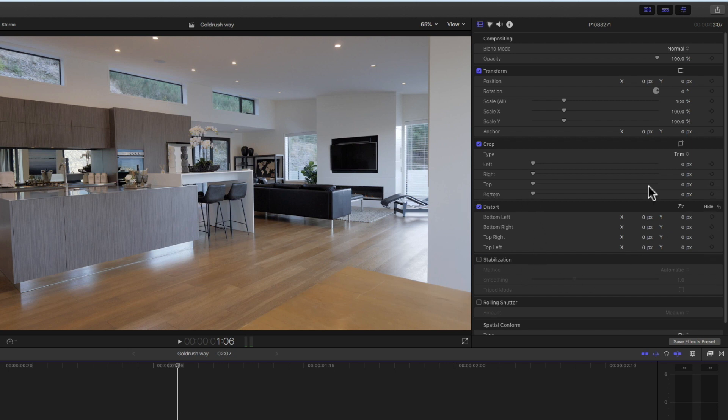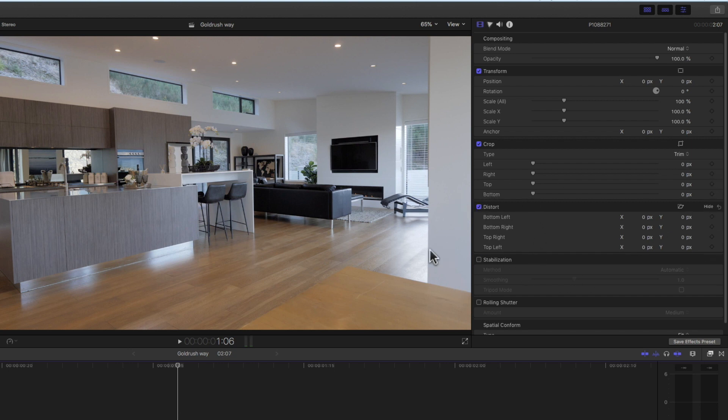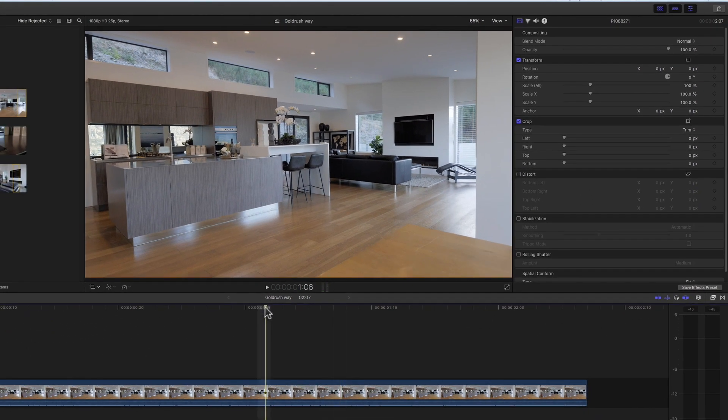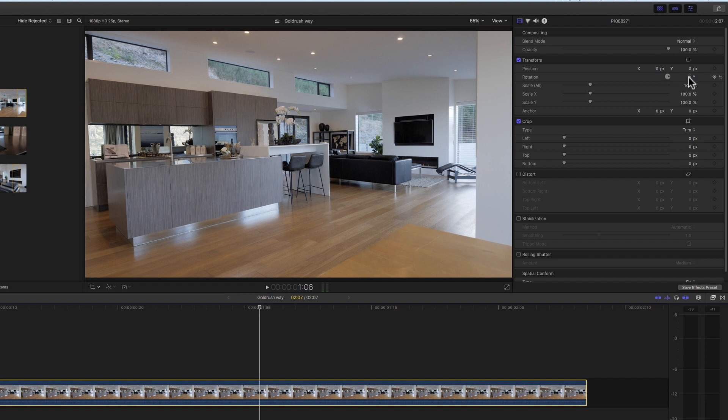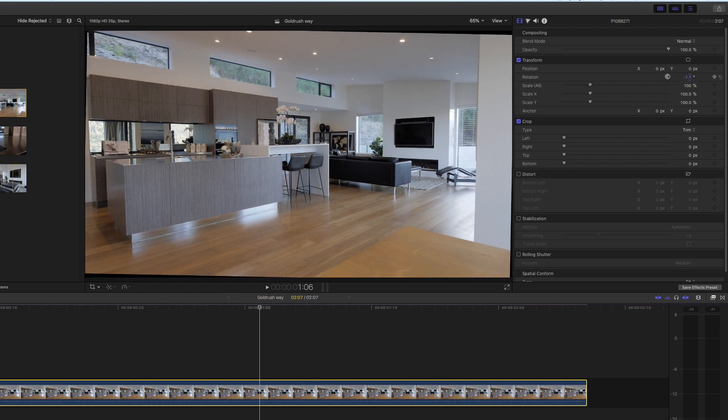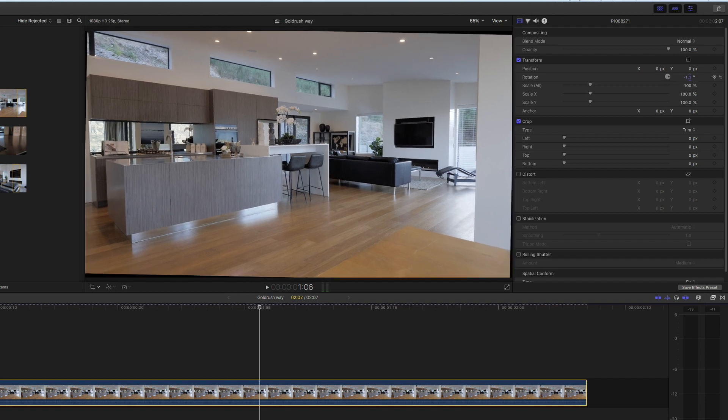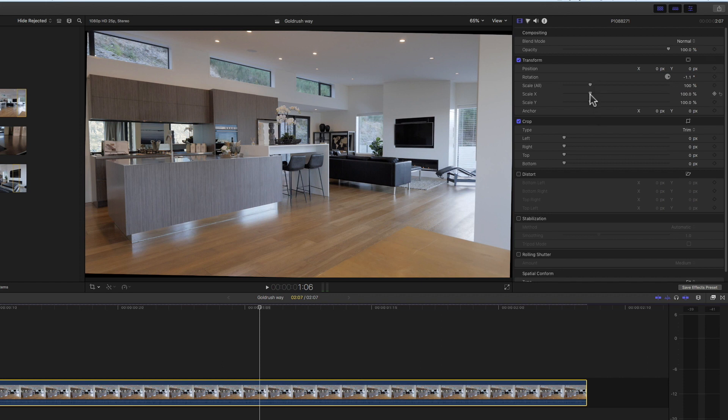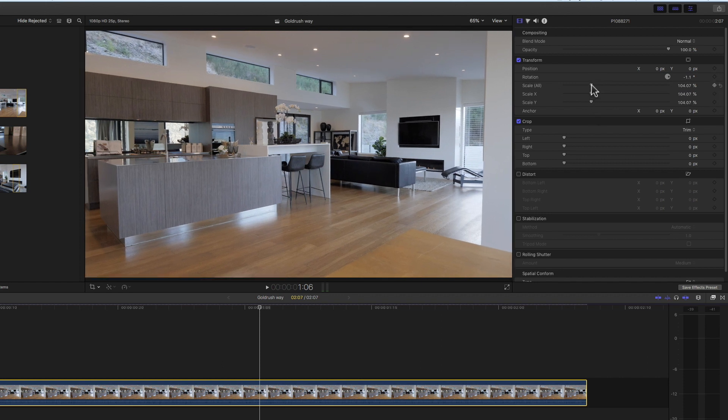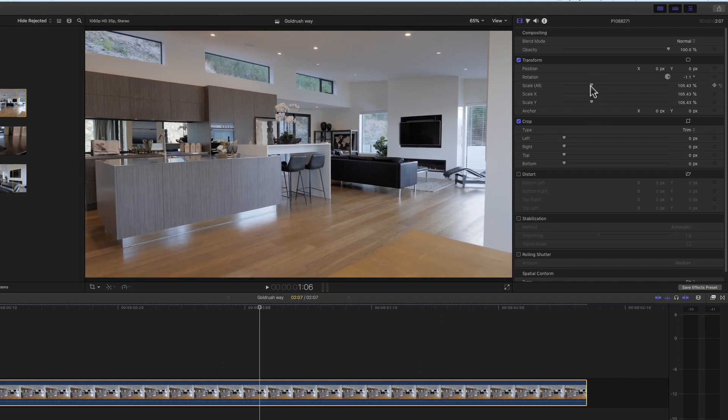So let's go to the rotation first. Select the clip, go up to the inspector. Now let's find the rotation and let's line this up so it's a little bit more vertical. That looks probably pretty good. Now I'm going to have to scale that in to remove a bit of the black off the side. Yep, that looks pretty good.